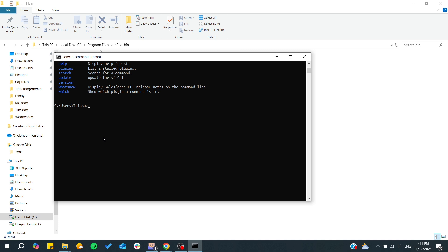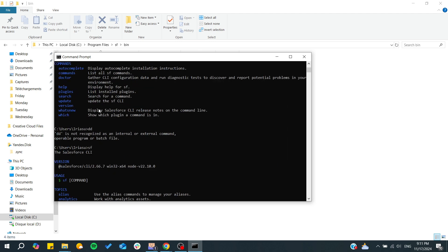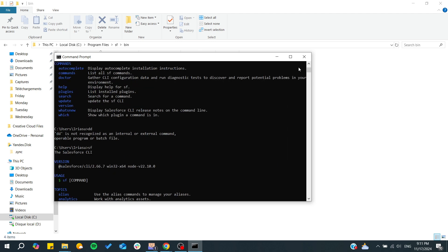If it hasn't seen it or doesn't recognize it, for example it's just like this, it won't recognize this keyword as an internal or external command. Otherwise for SF it is already recognized.